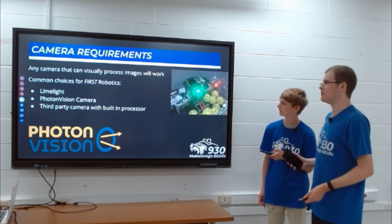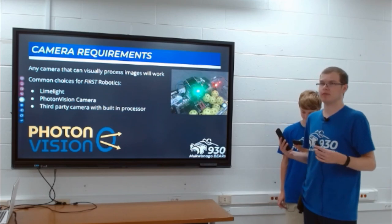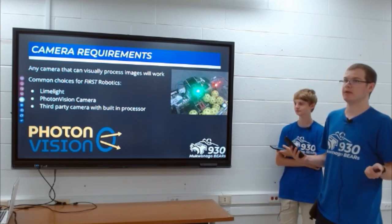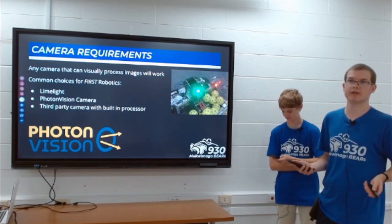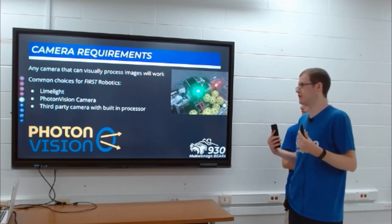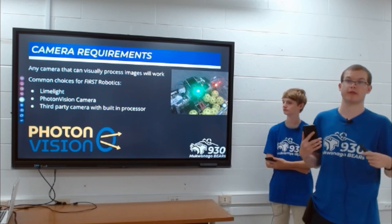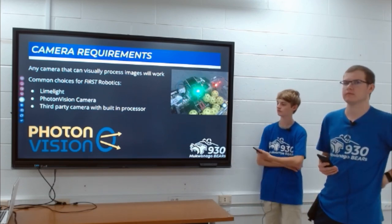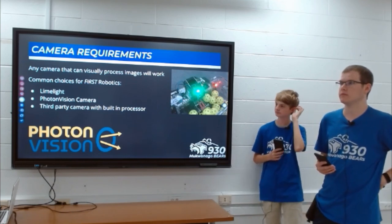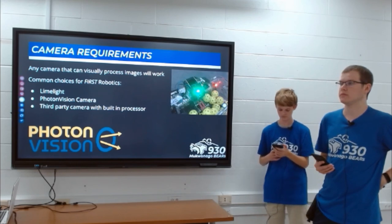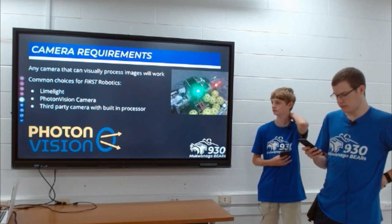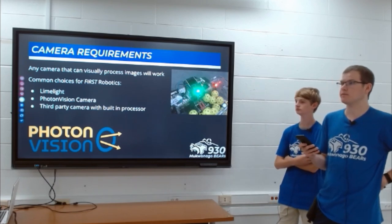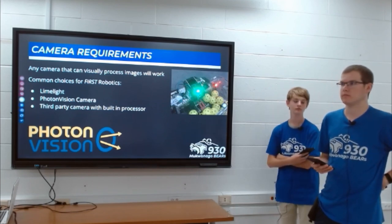Any camera that can process images will work for April Tags — you can use a webcam, Limelight, PhotonVision, or a third-party camera with a built-in processor. The updated Limelight will work, not the original one. Something to keep in mind with third-party cameras: some cameras from various manufacturers are not necessarily configured or programmed to work alongside the code we'll show you, so you might have to do a little more hands-on development to get the process to work.